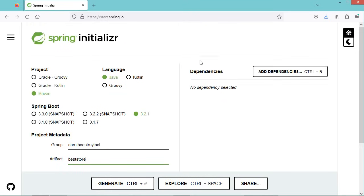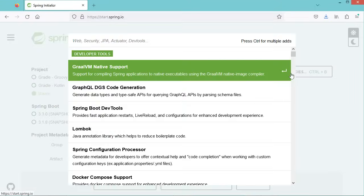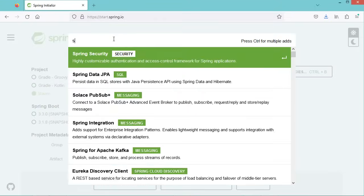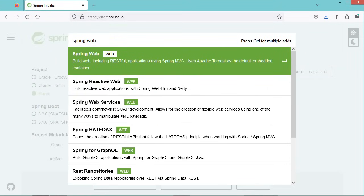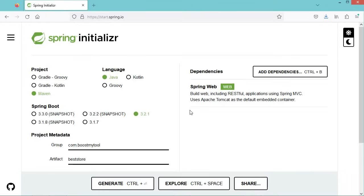Now we need to add some dependencies. The first dependency is Spring Web — let's select it. Spring Web allows us to build web applications, RESTful applications, and Spring MVC applications. It has an embedded server, which means we don't need to install any server.